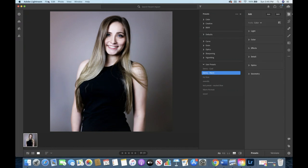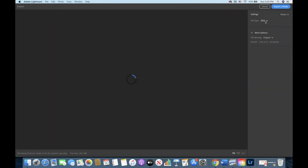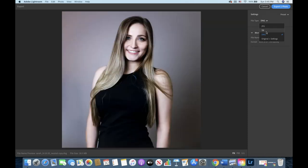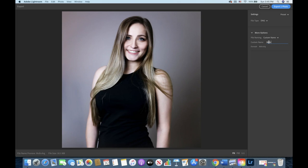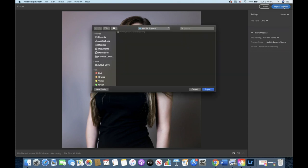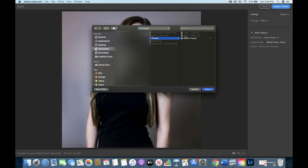If you wanted to export these photos so that you could import them into Lightroom for mobile then you would select the preset, click file export, and then set the file as a DNG file. You can click more options to rename the file as well. Here I'm just going to name it mobile preset warm and then export your photo and give it a new folder.